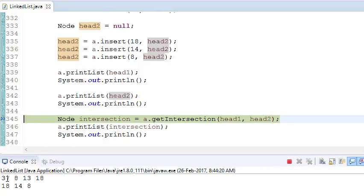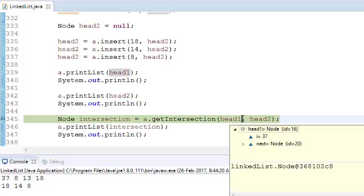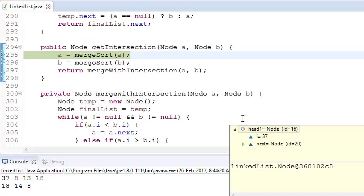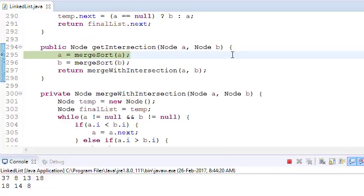These are the two linked lists because we're printing both. This is first, this is second. Now go into the function. First, we're sorting both linked lists because when you sort, it's very effective and has the least complexity. That's why we first sort both linked lists, and after sorting we get the common elements.